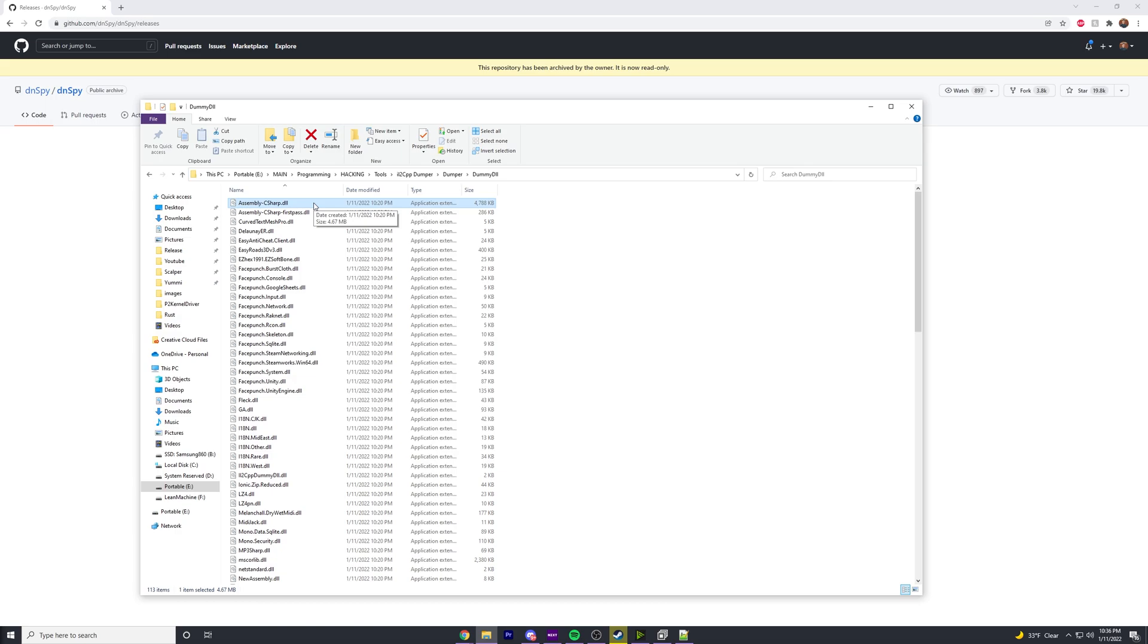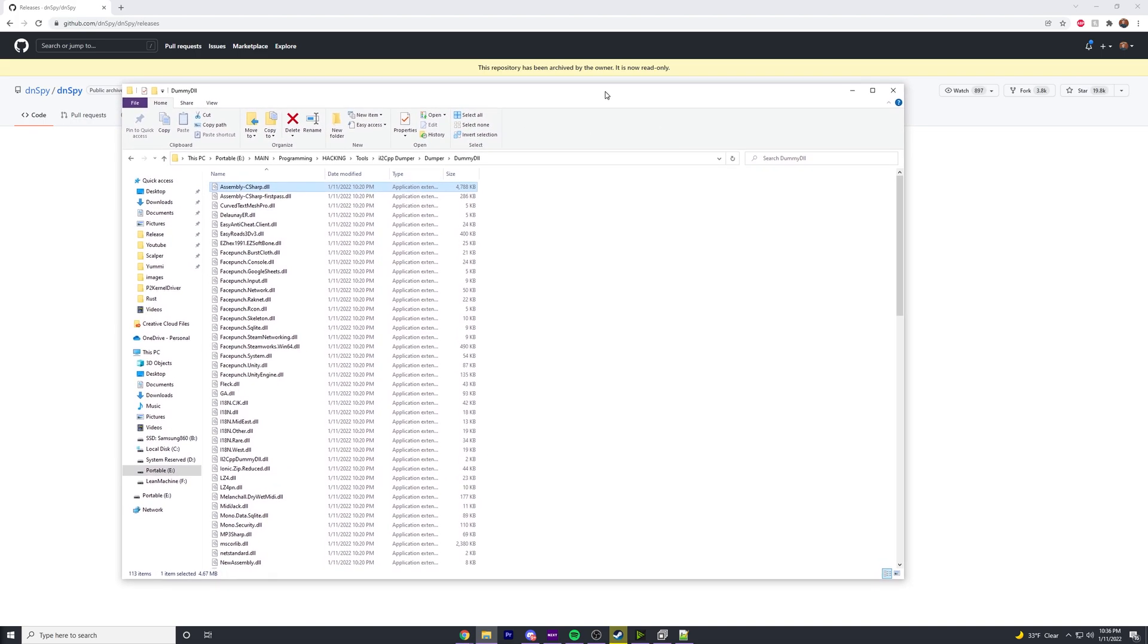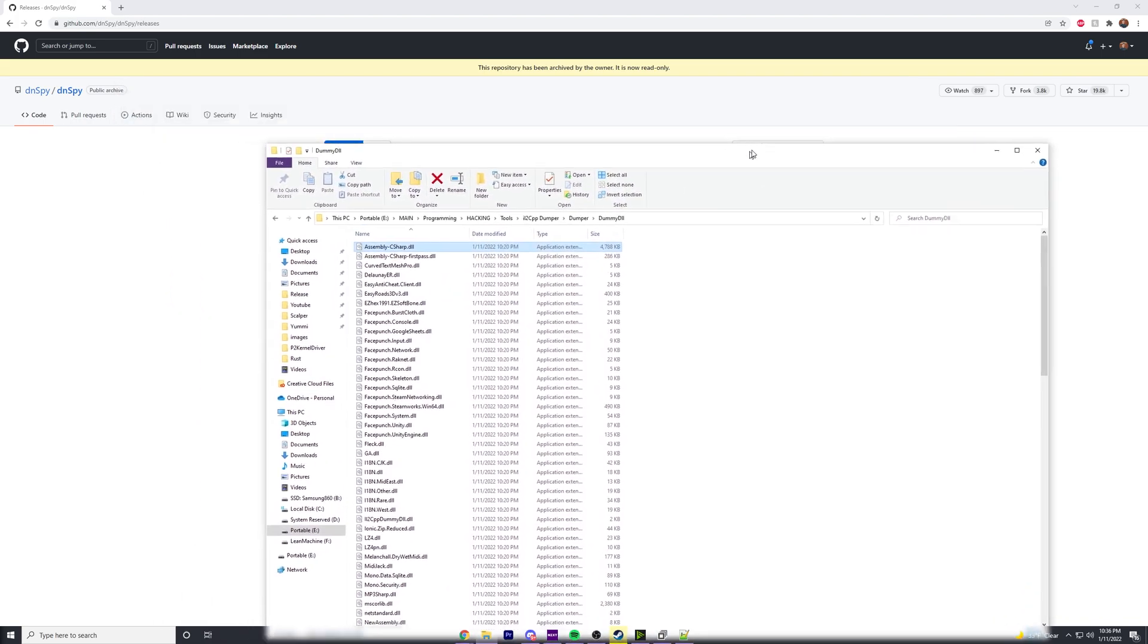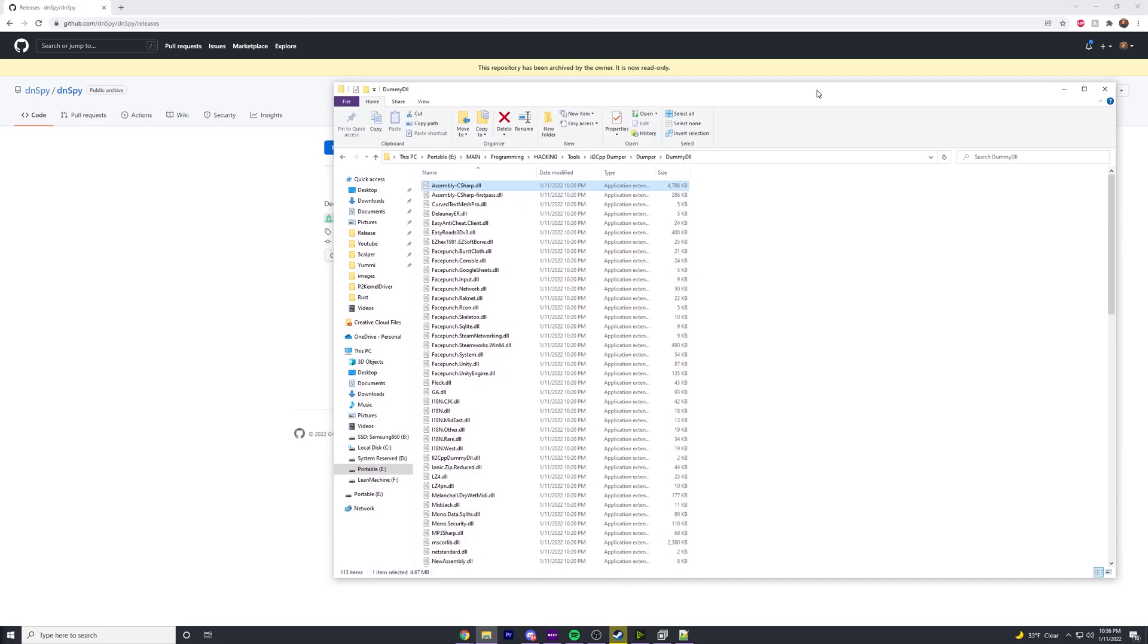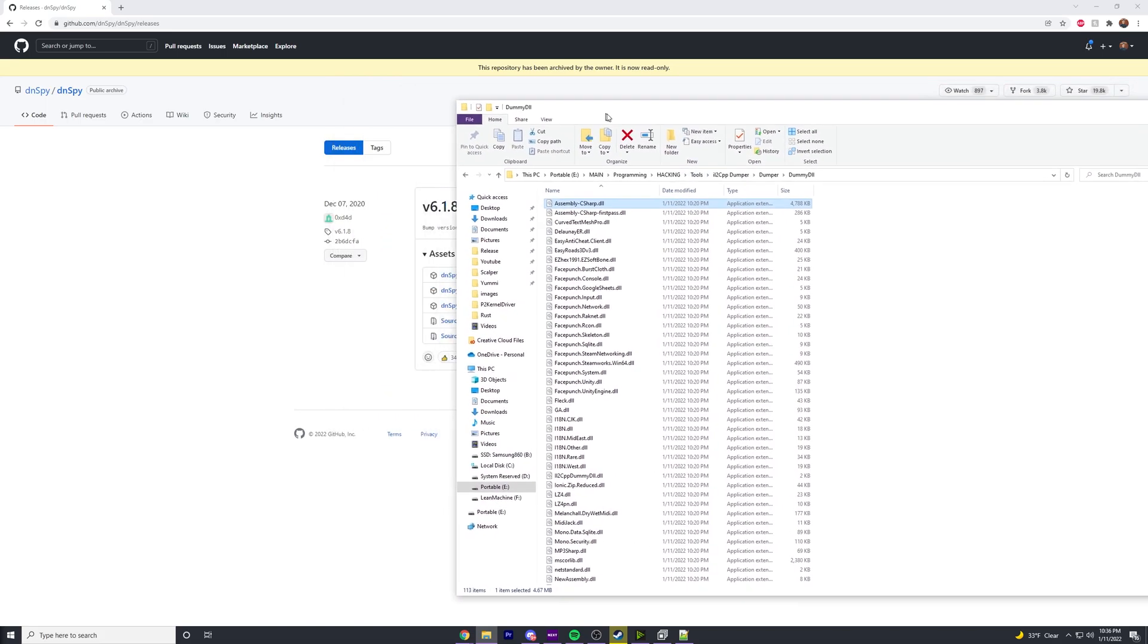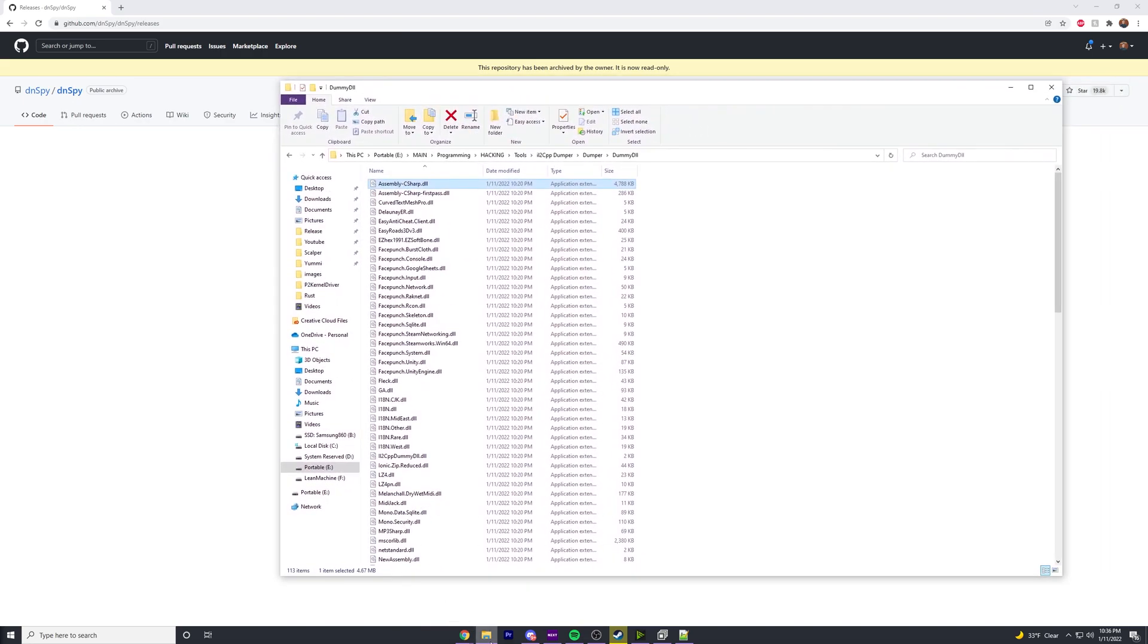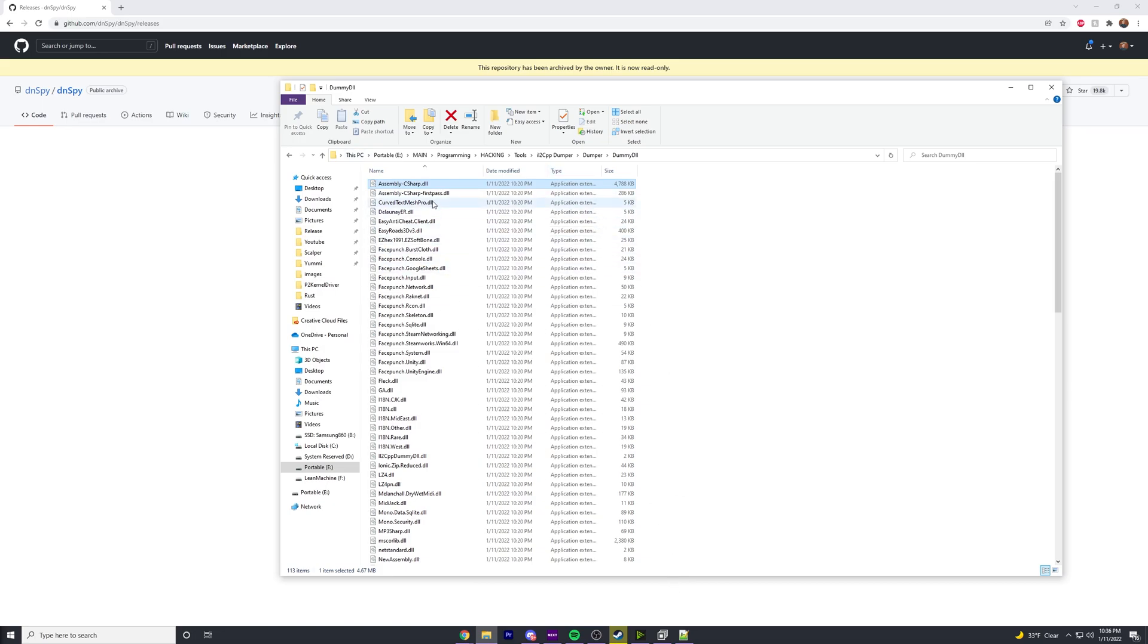This dummy DLL folder has an assembly-CSharp.dll where we can go in and find offsets, classes, and all the information we need for our game, in this case Rust. If you have no clue what I'm talking about, just go back and watch the previous video. From here on out, I'm assuming you already know how to use IL2CPP dumper.